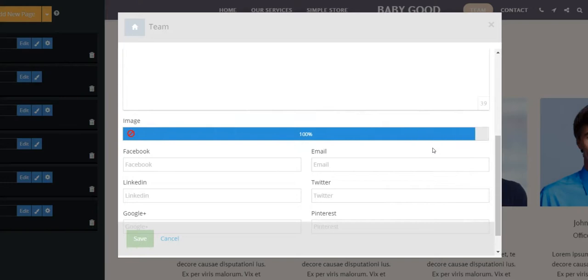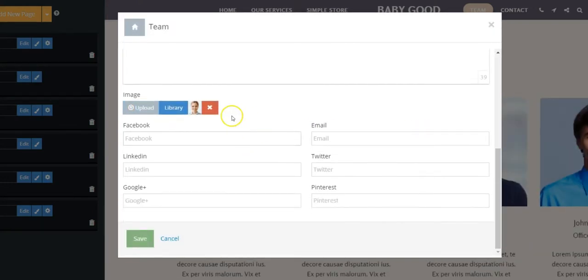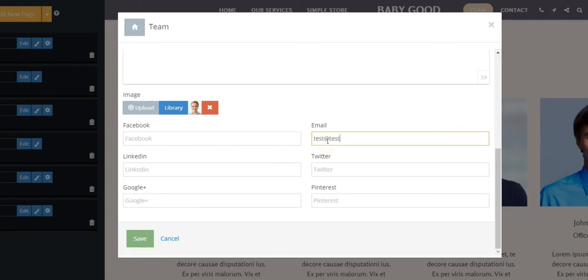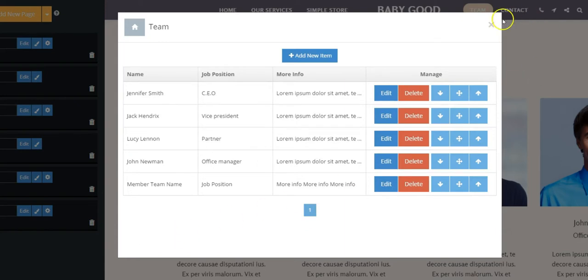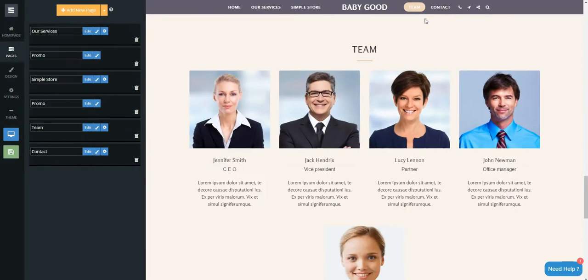Inform your social media profiles, contact email, and click Save. You will see it on your website.